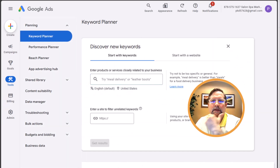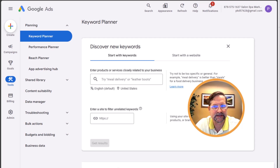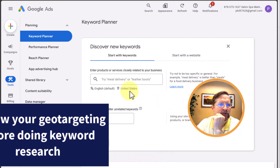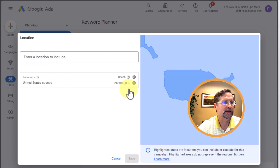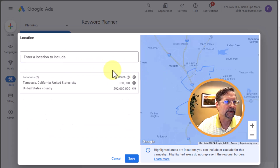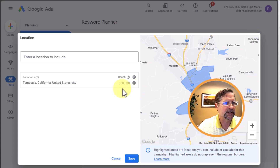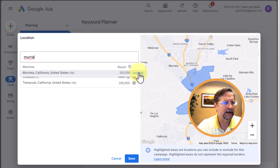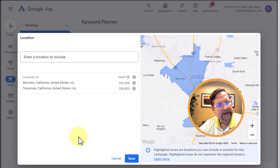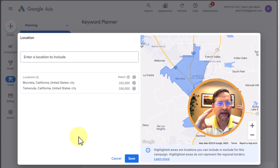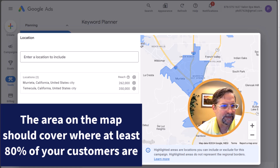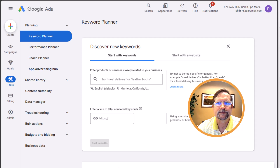The first thing I'm going to do is narrow down my geography to a reasonable distance that 80% of my clientele will travel to visit me. You'll see the United States is listed — go ahead and click on that and you'll see the map come up. In my case I'm in Temecula, California, so I'll type in Temecula and click Include. I'll remove the United States by clicking the X, and I'm also going to include Murrieta, which is very close by. The area where you want your ads to show should encompass 80% of your customer base.